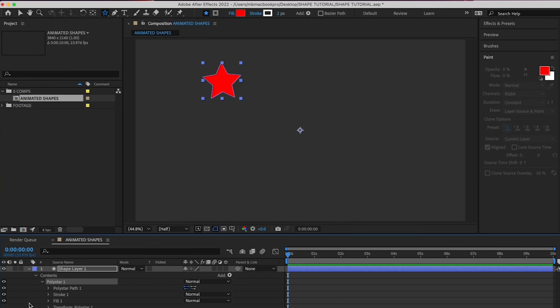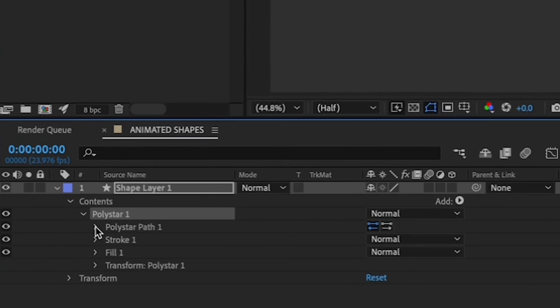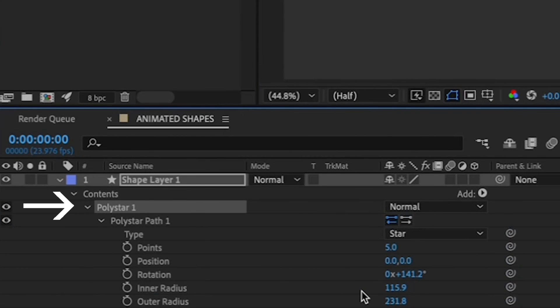Congrats! You have your first shape. Now if you look in the timeline under Content, you can see that you have a poly star shape. All right, before we continue...